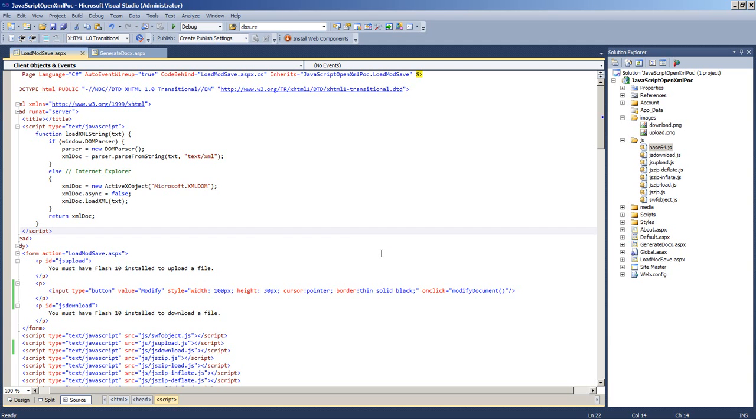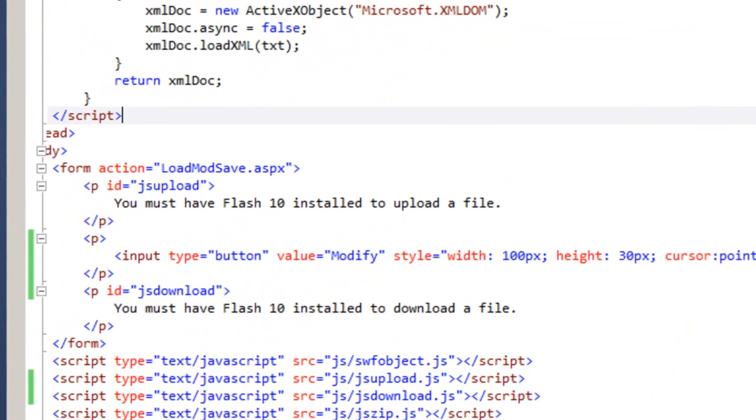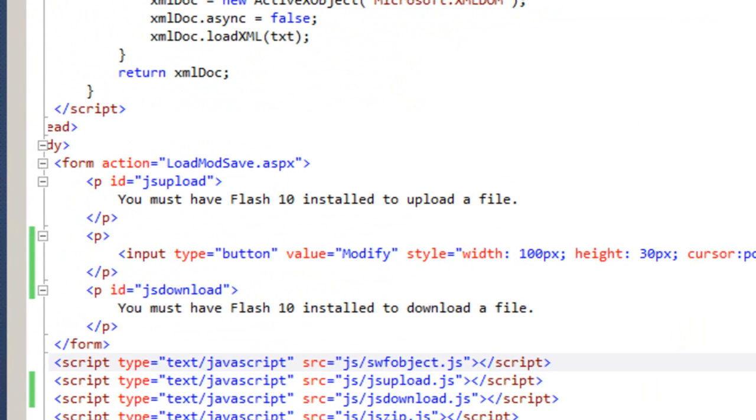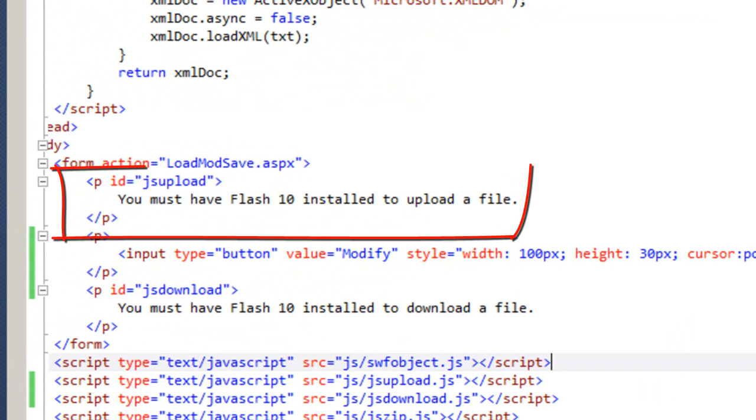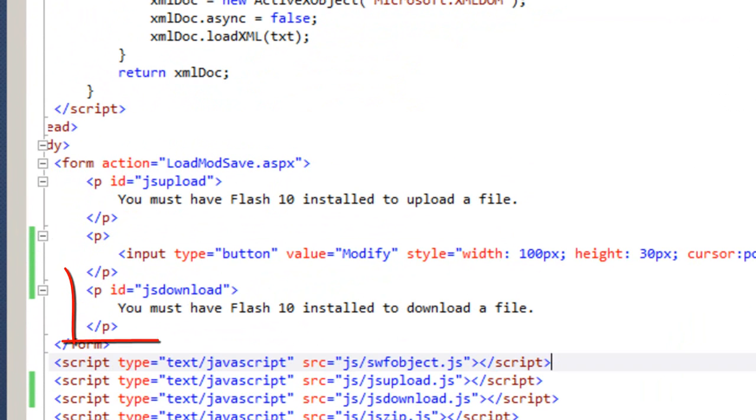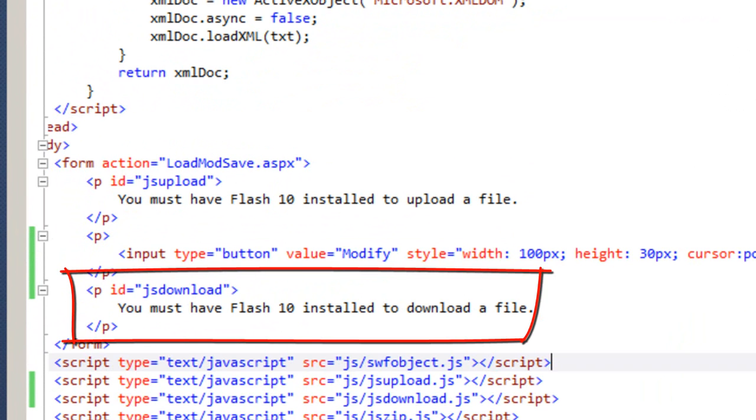And finally, let's take a little look at the code that uploads and downloads a file and the code to generate a document. So, here's the code to upload and download a file.